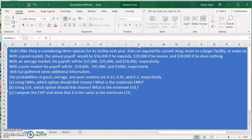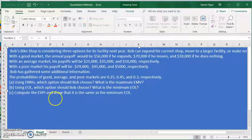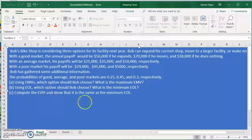We're going to look at the best option for Bob under maximizing EMV, the best option under minimizing EOL, and you will see that the EMV and EOL lead to the same decision, but of course with different payoffs. We'll also compute the EVPI, and you will see that the EVPI equals the same value as the minimum EOL.